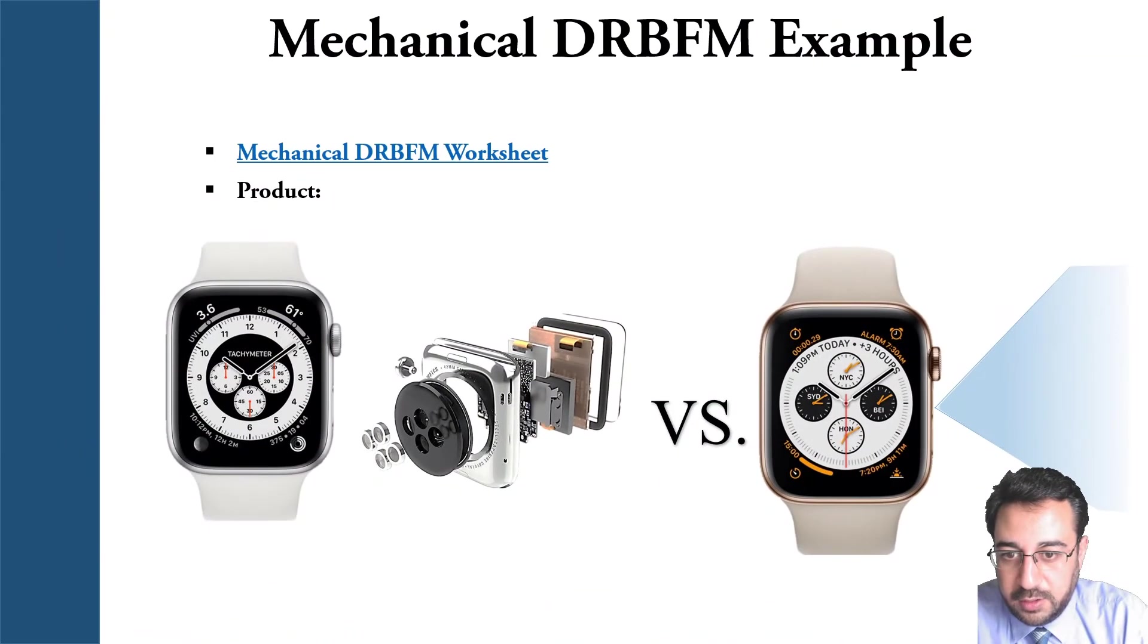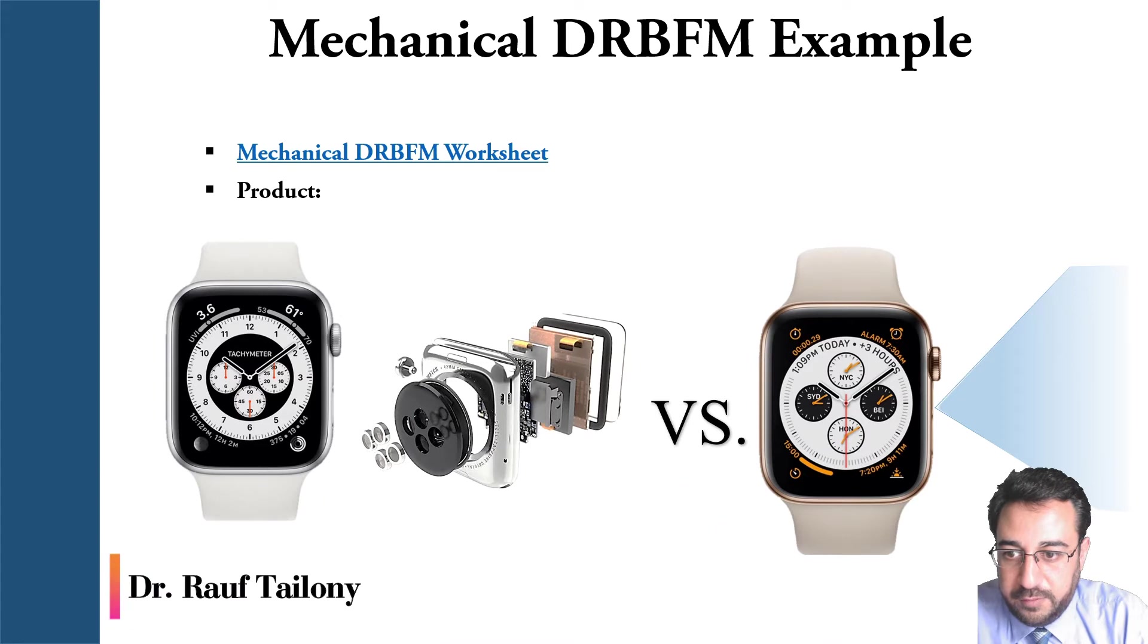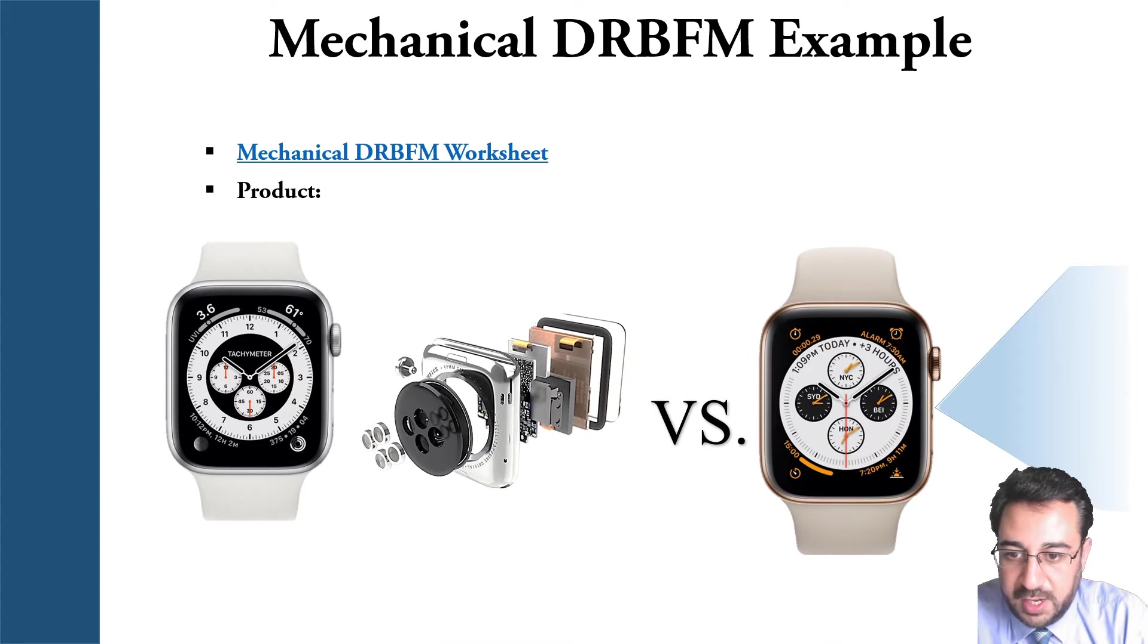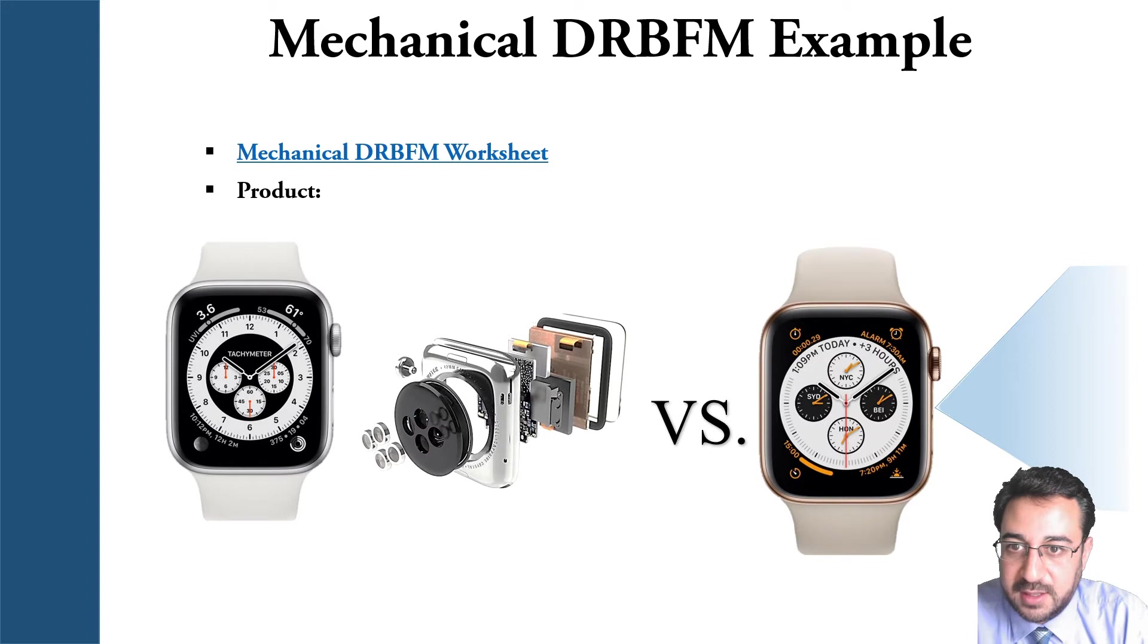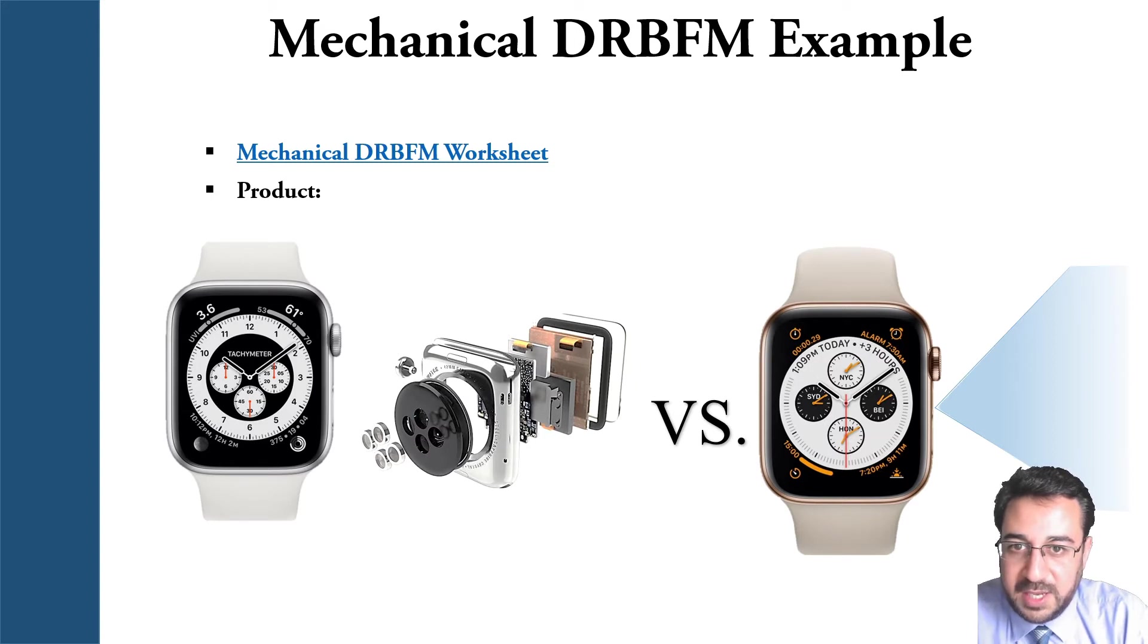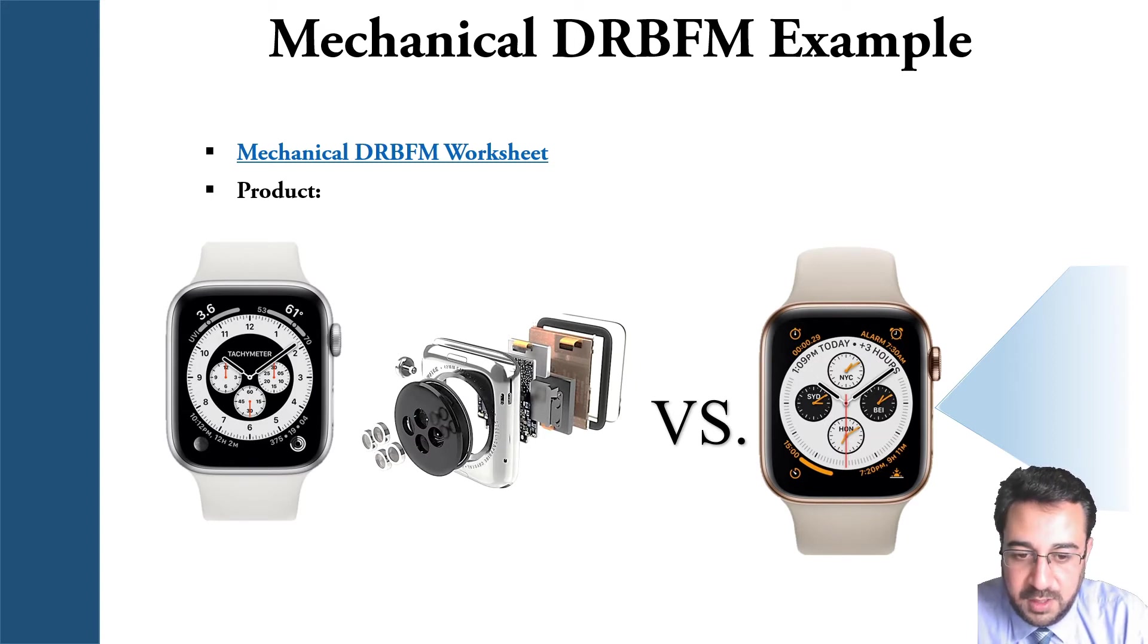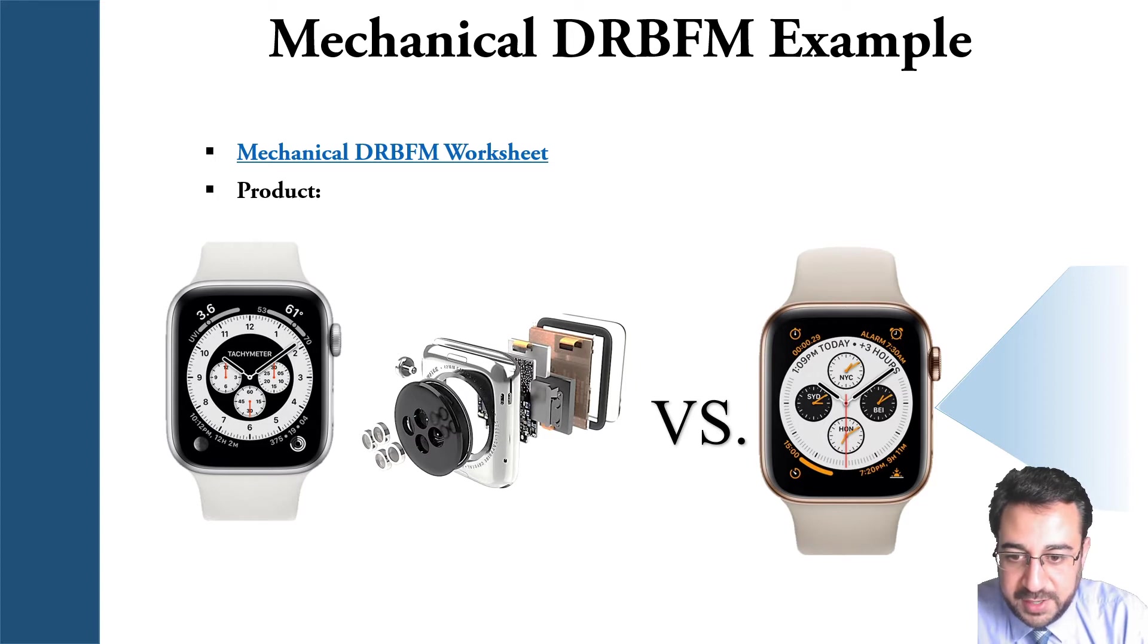We took a look at an overview of the DRBFM worksheet and how it works in a blank state, and today we will start with the mechanical DRBFM example where we will take a certain product and put it in an actual Excel sheet.